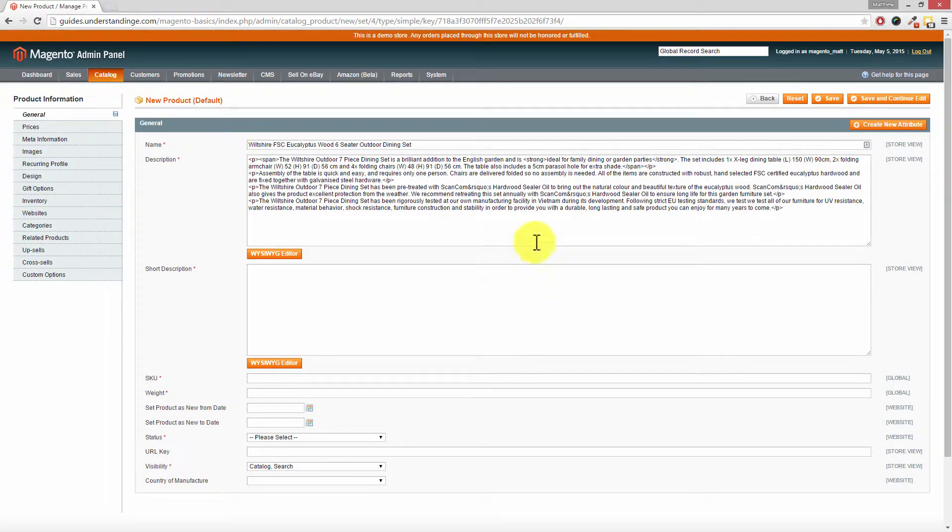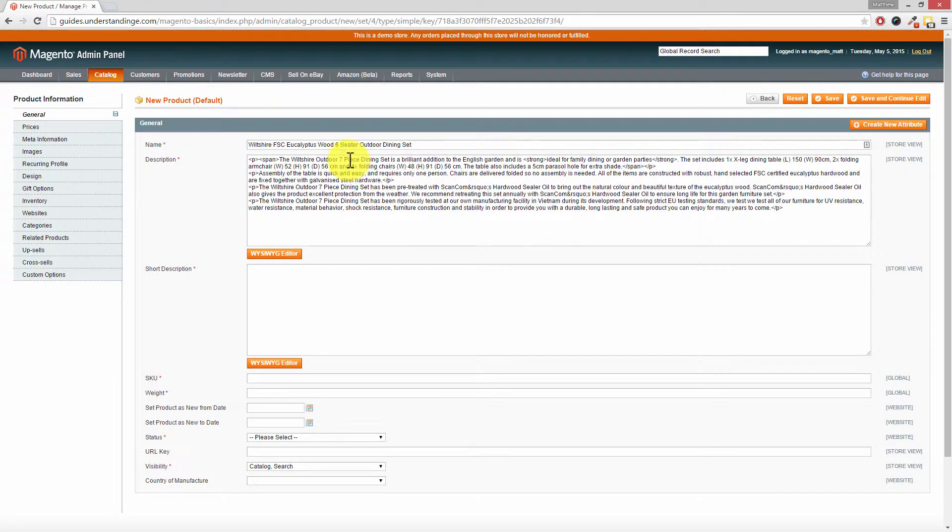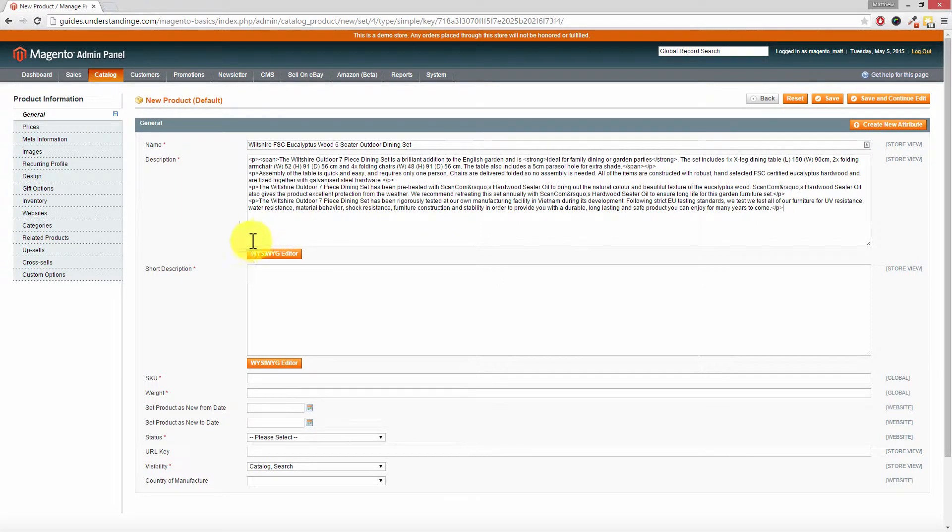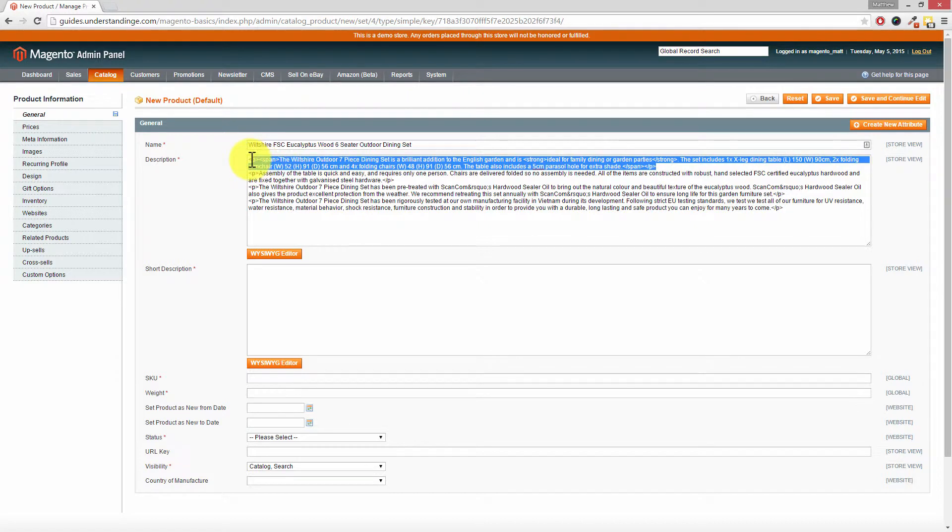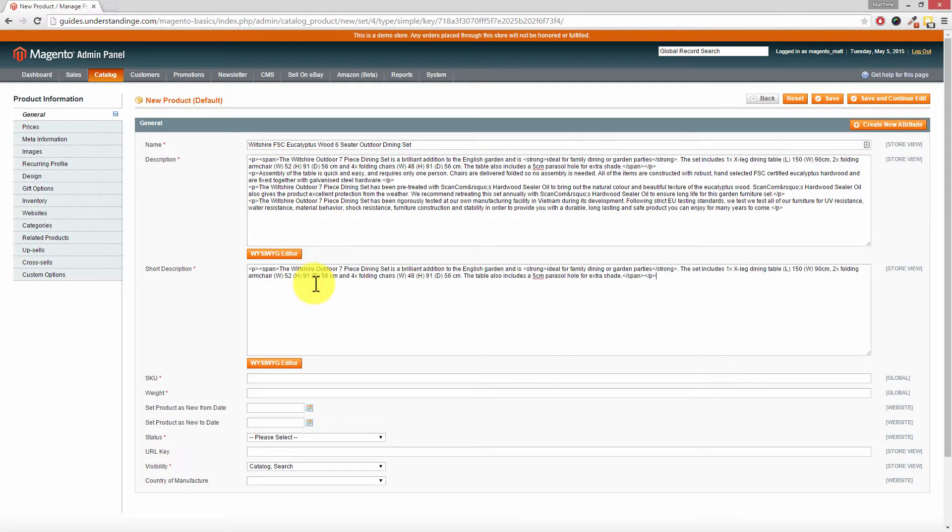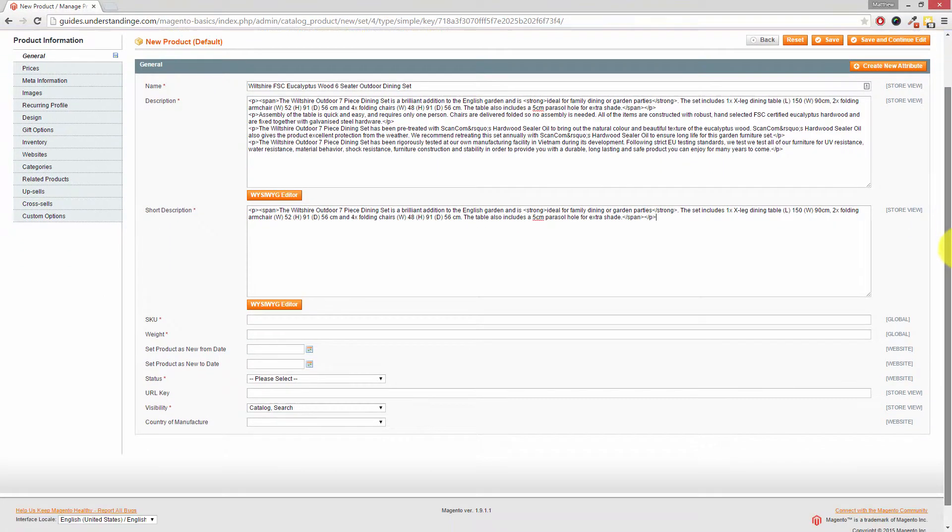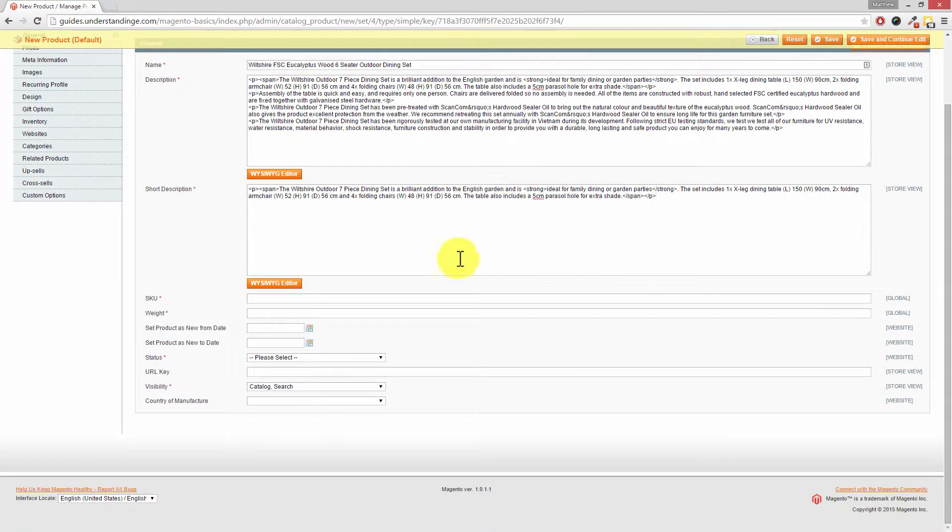You'll notice that Magento does fully support the use of HTML in your descriptions. The short description is really meant for a short description of the product and in our case we're going to borrow the first paragraph which we've got for our products and paste that into our short description.